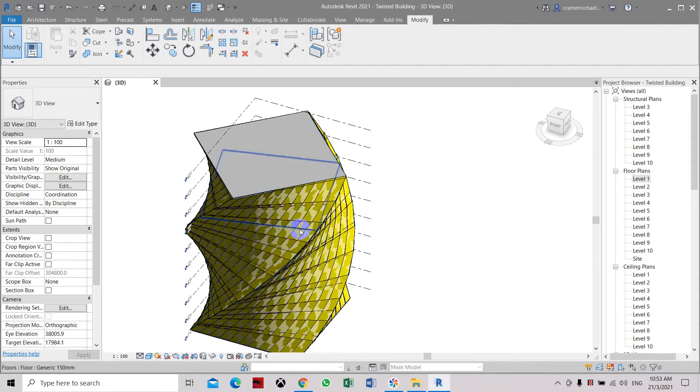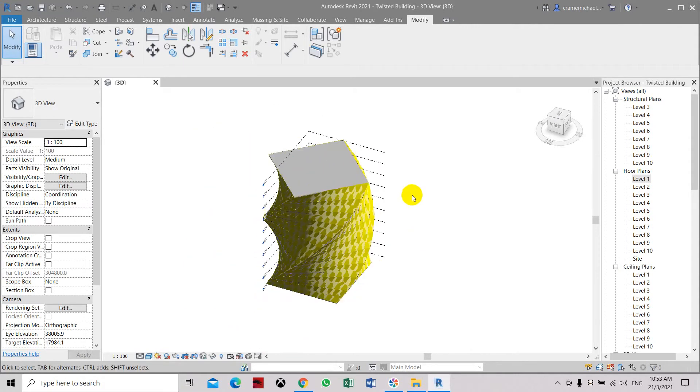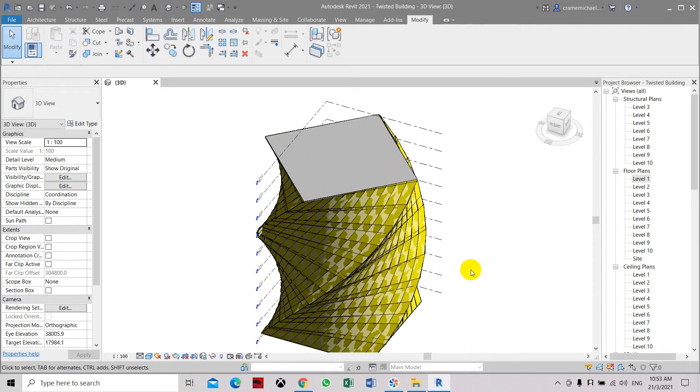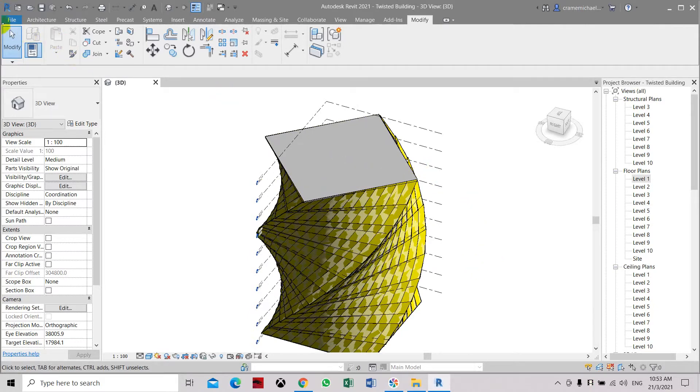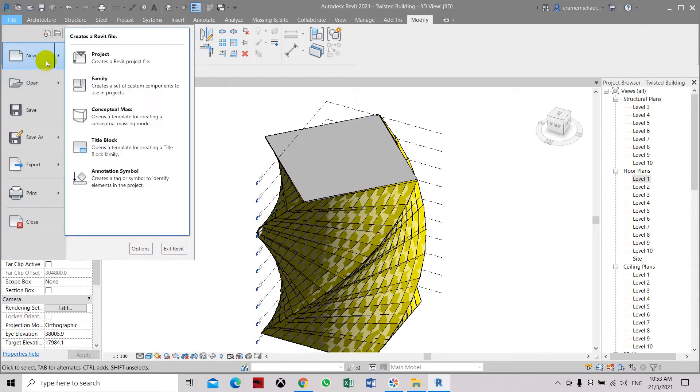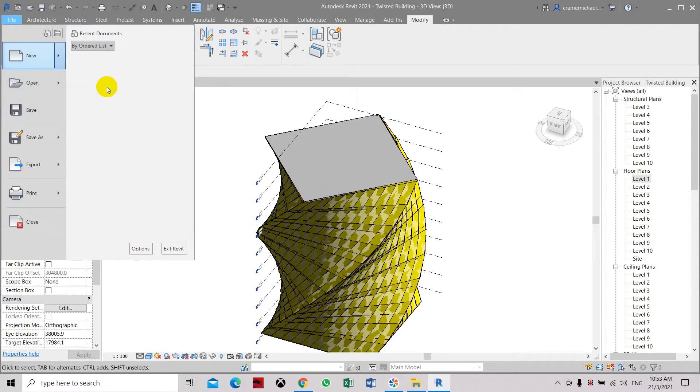Now let's try to use a different type of family which is a model-generated two-level-based family. So let's try to use it and see how it works. Let's open a new family.